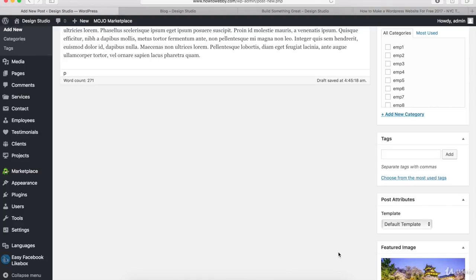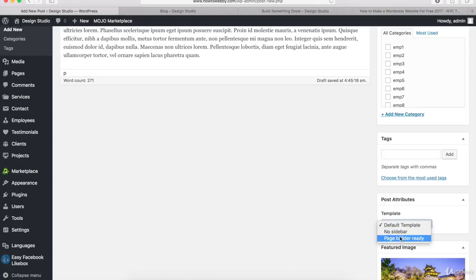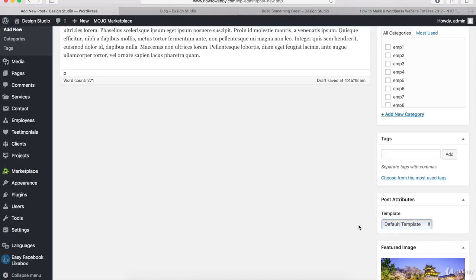You also have the option of choosing the template you want for the page. In this dropdown, you can see there are a few different options. I like to use the default template because this one has the sidebar and the post layout you saw on the individual blog posts. I'm not going to change anything here, but you can if you want.